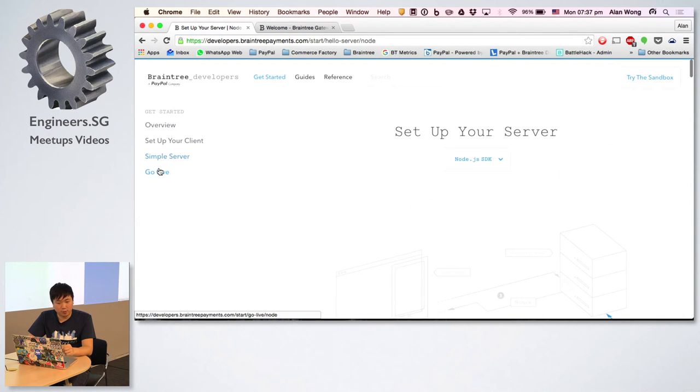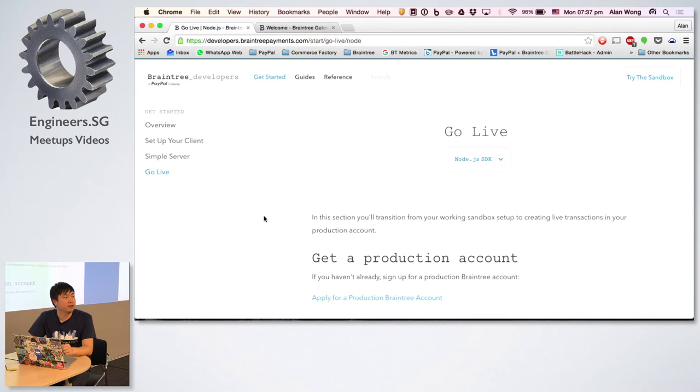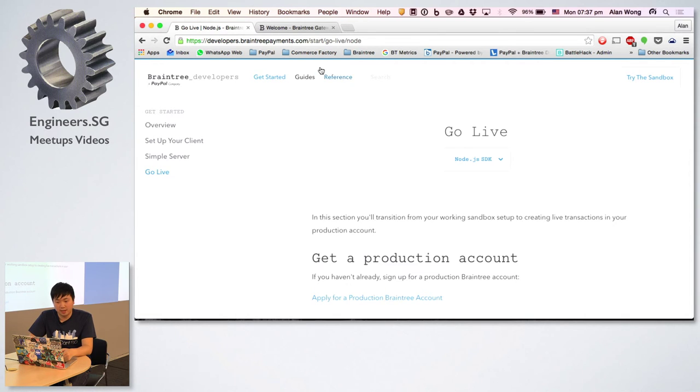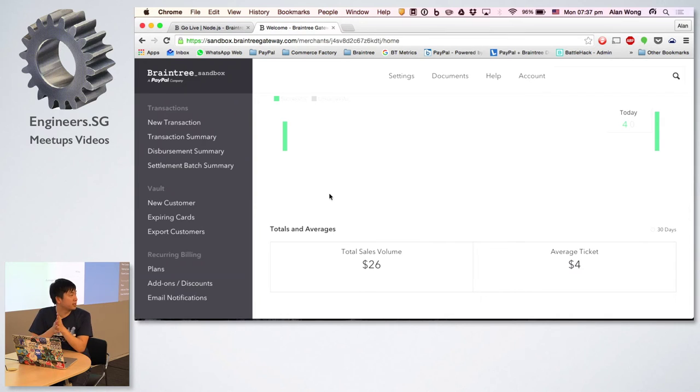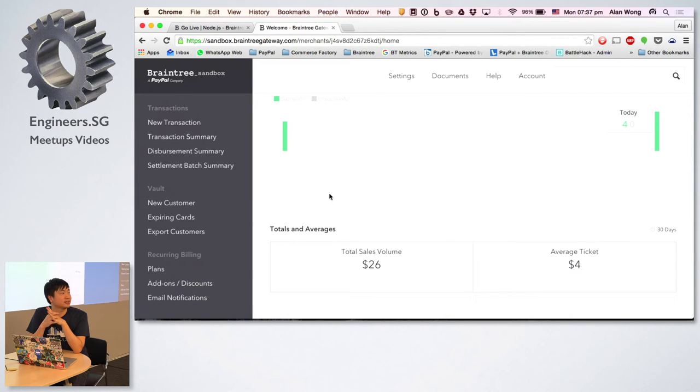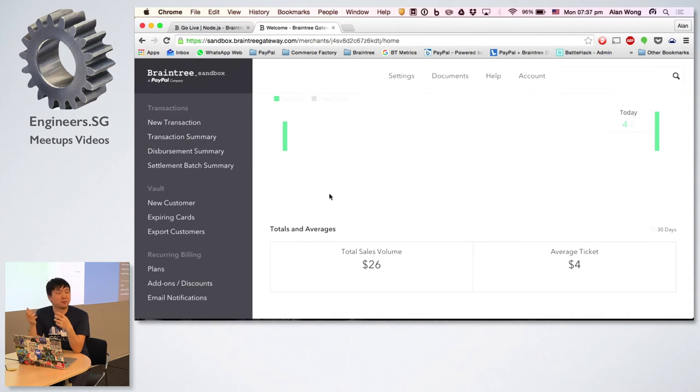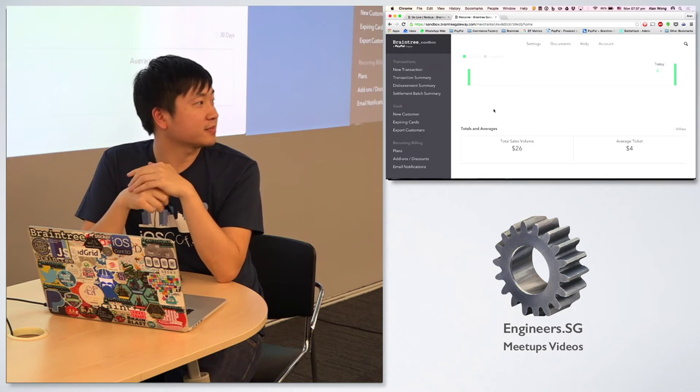When you're ready to go live, you just need to drop us an email and let us know, and we'll convert your sandbox account into a production account and you can start using the service. That is basically all I have. If you have any questions, feel free to ask now or I'll be here rest of the night as well if you want to go in more detail. This was more of an overview for all of you.